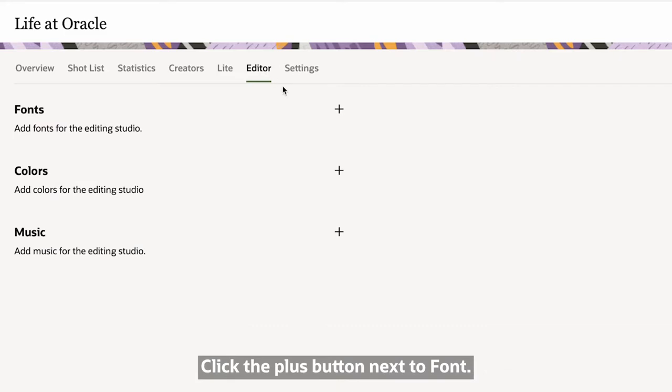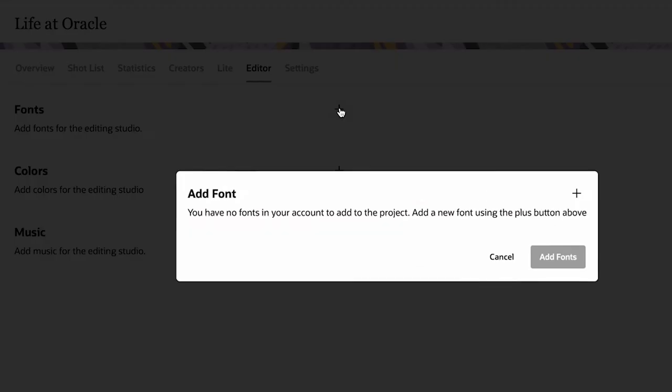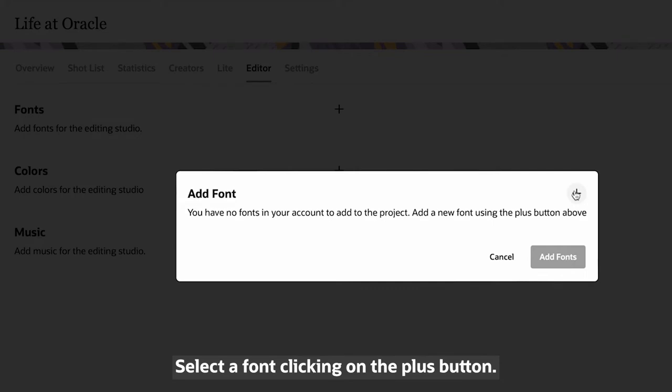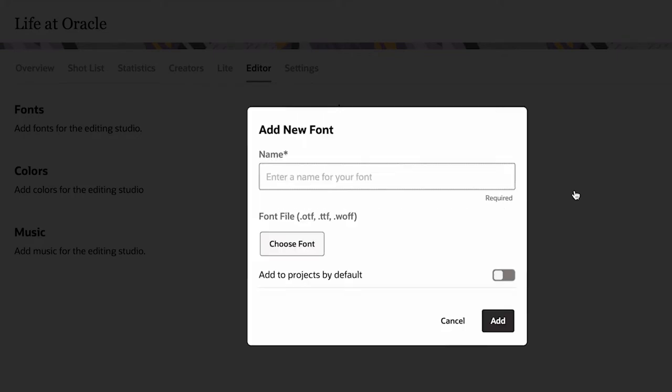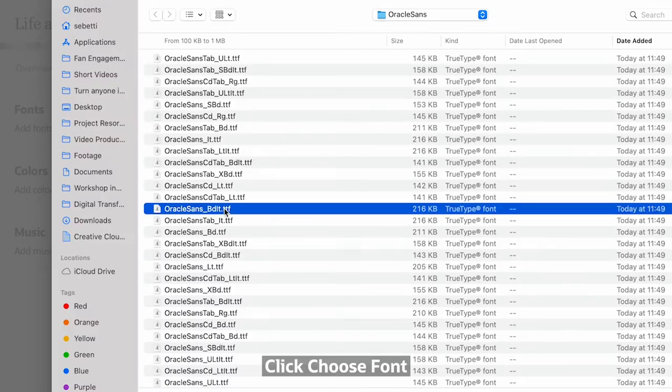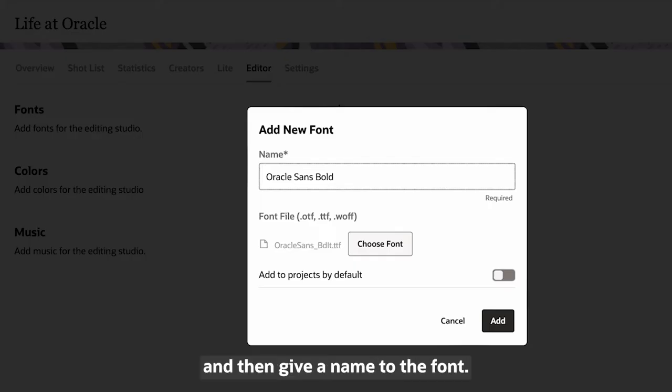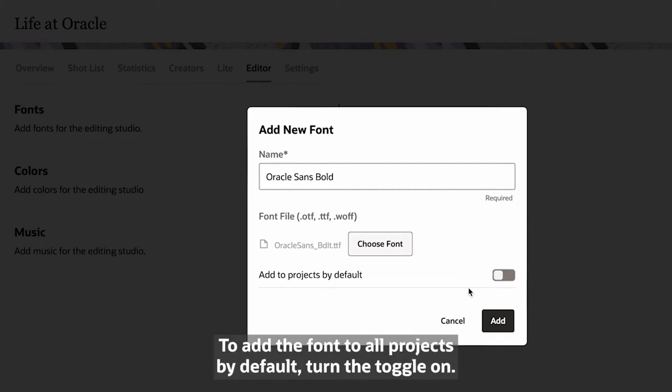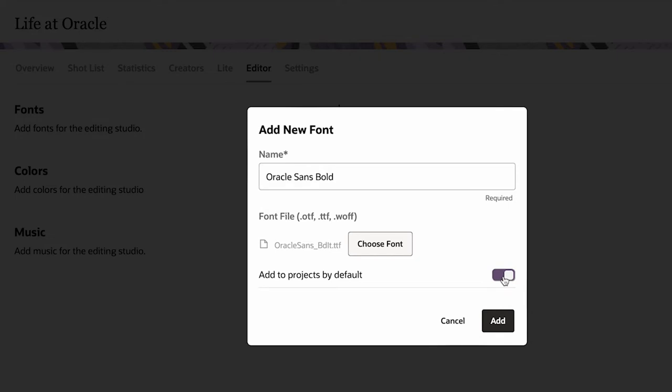Click the plus button next to Font. Select a font, clicking on the plus button, click Choose Font, and then give a name to the font. To add the font to all the projects by default, turn the toggle on, then click Add.